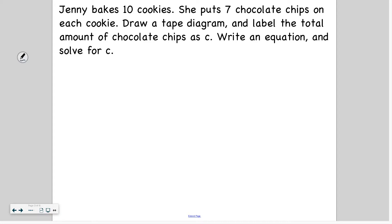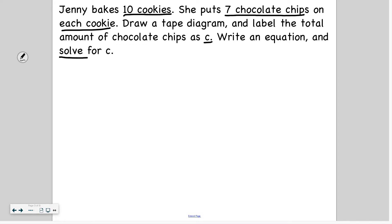Jenny bakes ten cookies. She puts seven chocolate chips on each cookie. Draw a tape diagram and label the total amount of chocolate chips as C — that's our variable. Write an equation and solve for C.